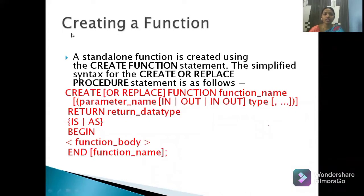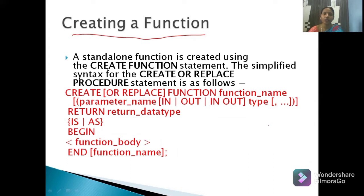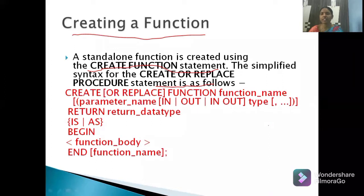In this session we are going to discuss functions in PL/SQL or SQL. A function is a set of statements which perform a specified task. In SQL, a standalone function is created using the CREATE FUNCTION statement. The simplified syntax of the CREATE OR REPLACE FUNCTION statement is similar to a procedure — functions and procedures are largely the same but have some differences.